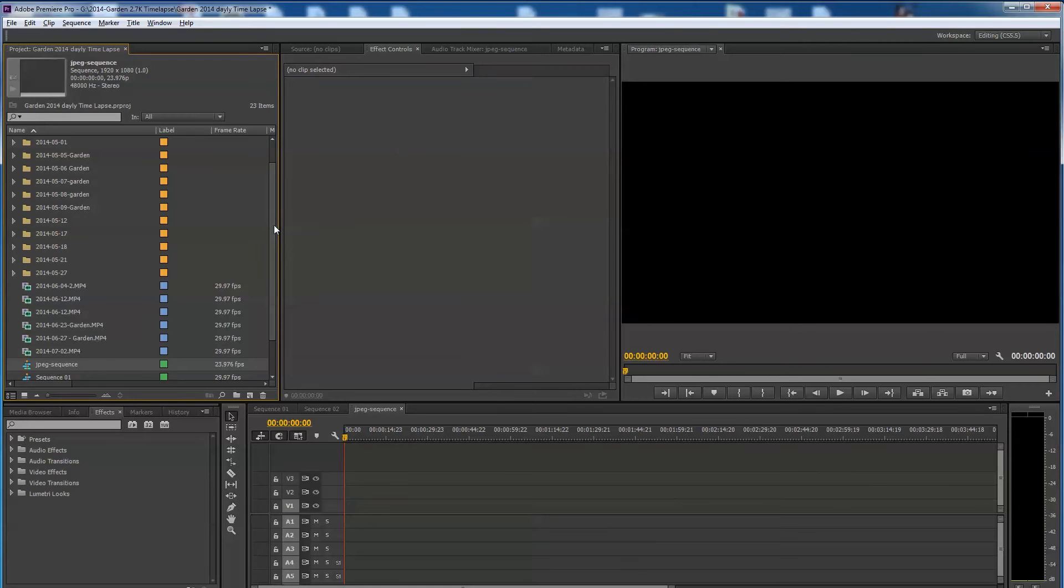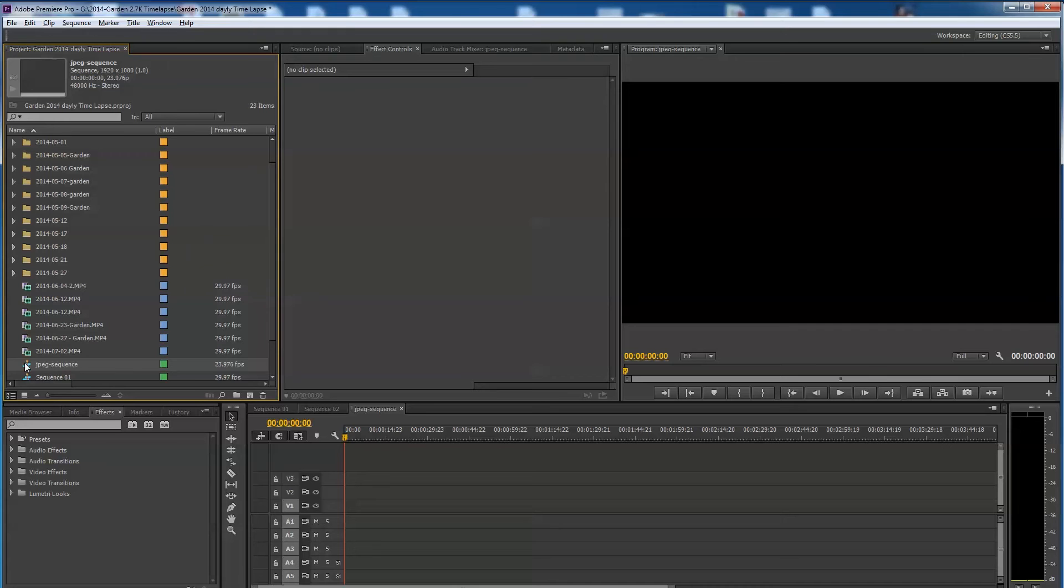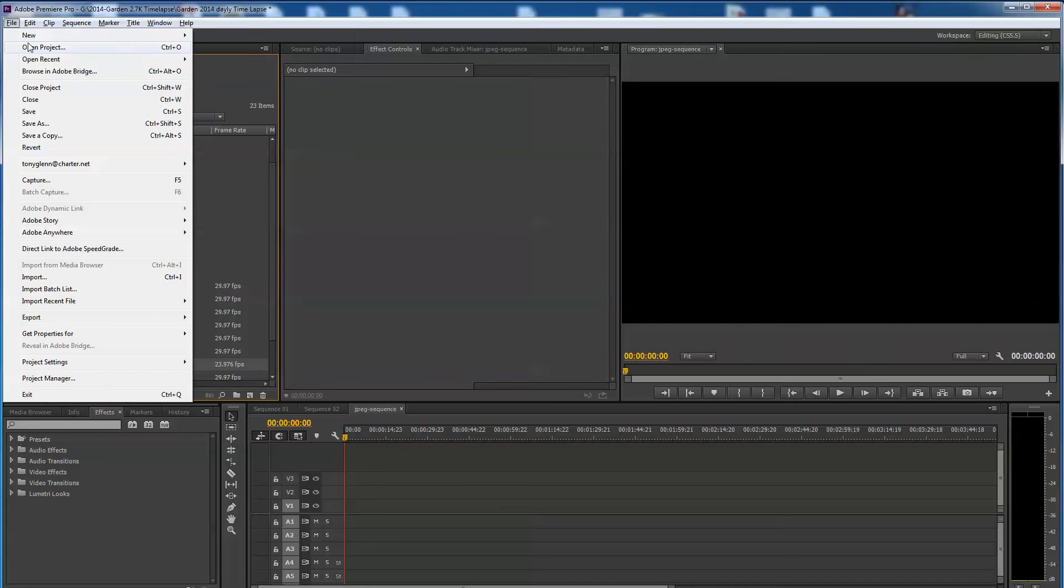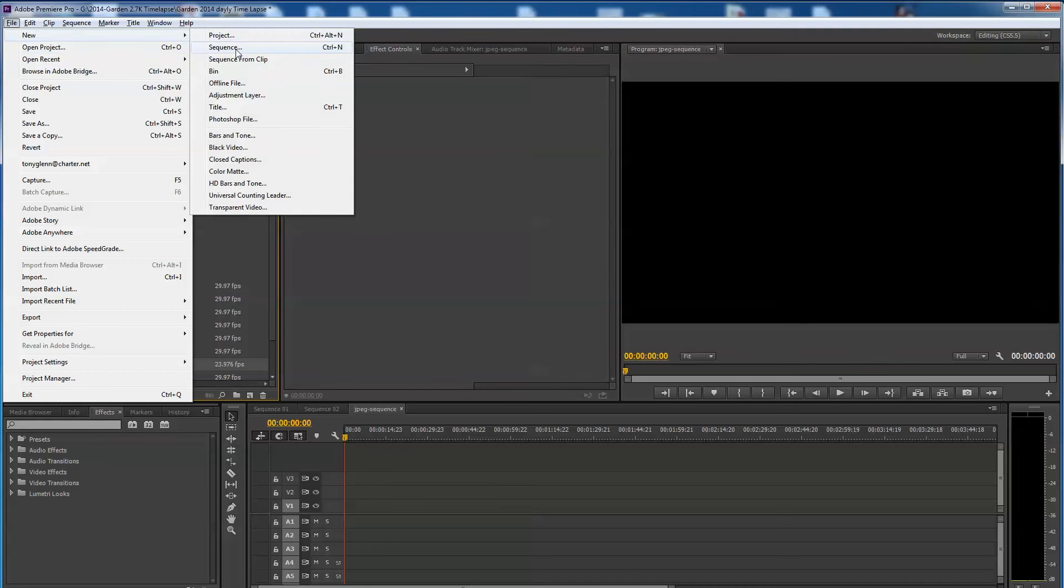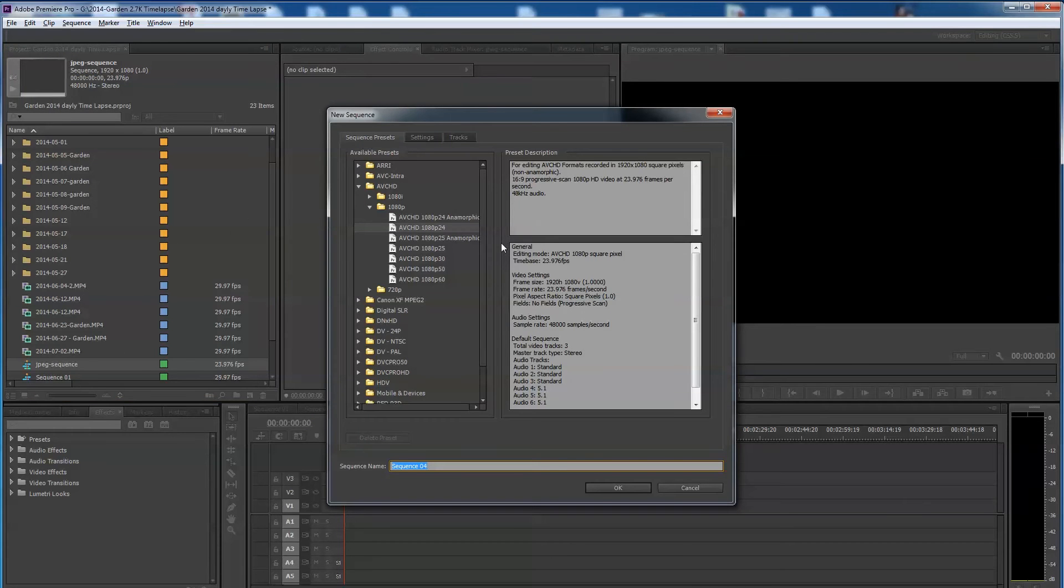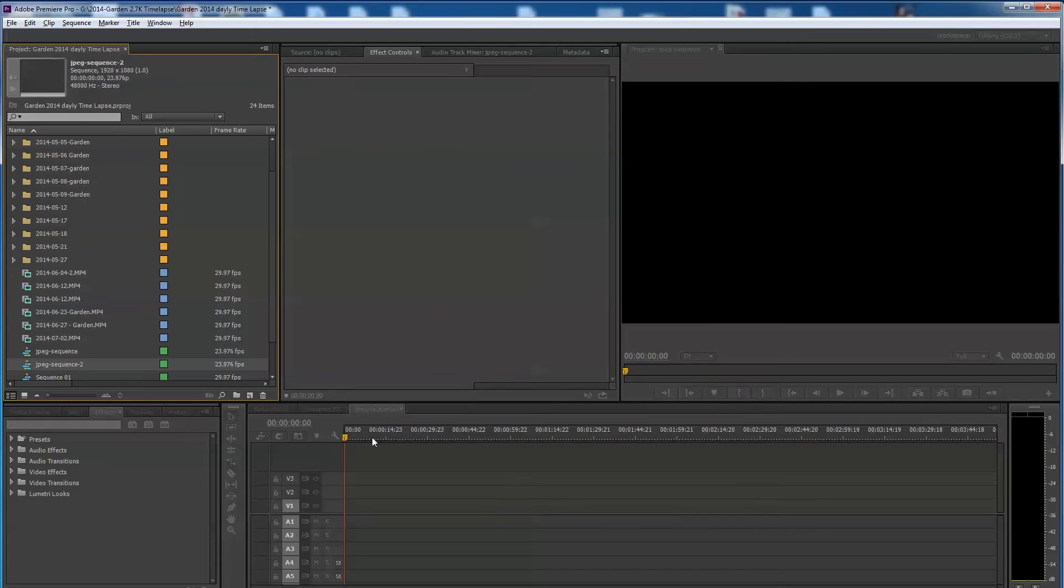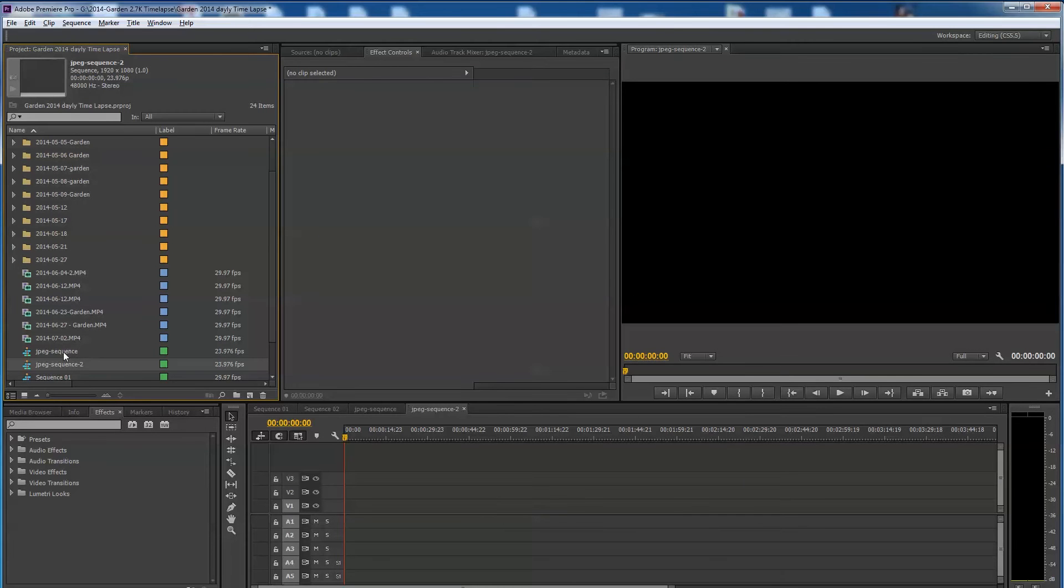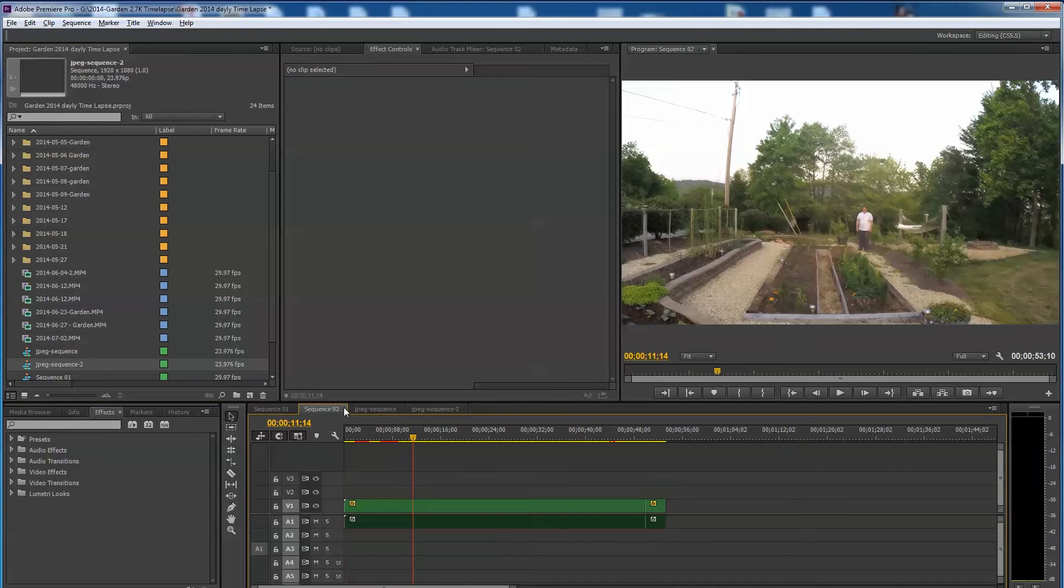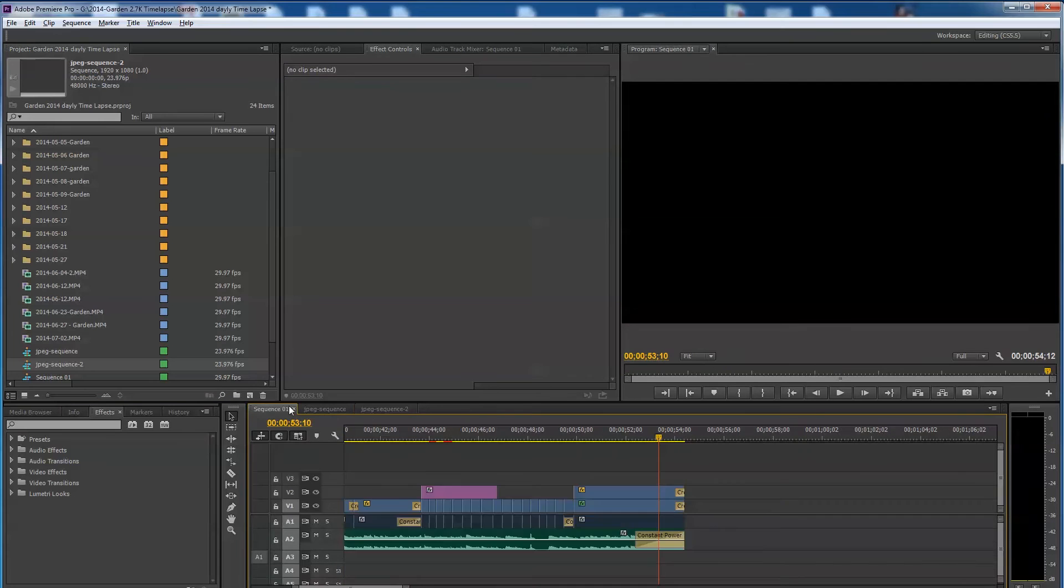You know what, since he's using CS5, I'm not sure if it automatically does this like it does with Premiere Pro CC. So there may be a little trick here. Let's do another one called New Sequence. Let's call this JPEG Sequence 2. So first I'm going to show you how it would work with CC. I'm going to go ahead and close these other two sequences because it just confuses the matter.